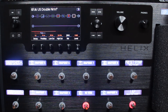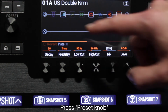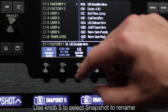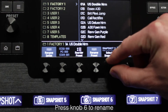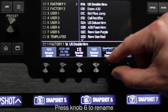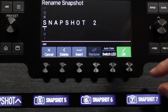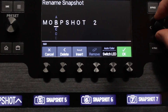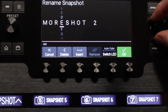You can also rename snapshots as needed. Press the preset knob on the left of the main display. Use knob 5 to select the snapshot to rename, then press knob 6 to rename the snapshot. See the video on saving and renaming presets and set lists for more information on renaming on Helix.